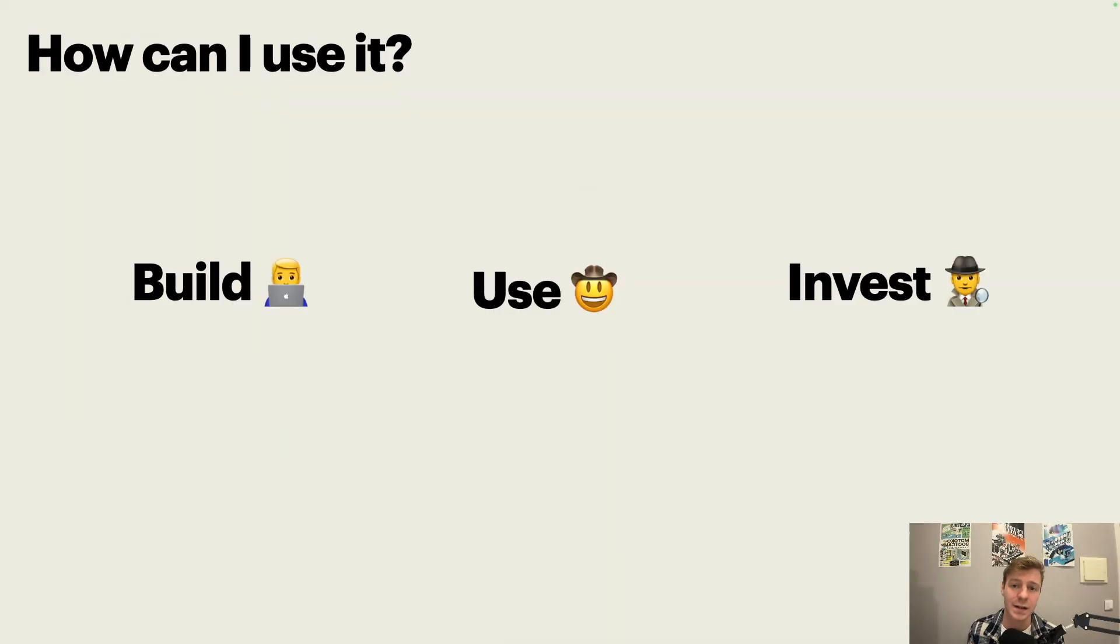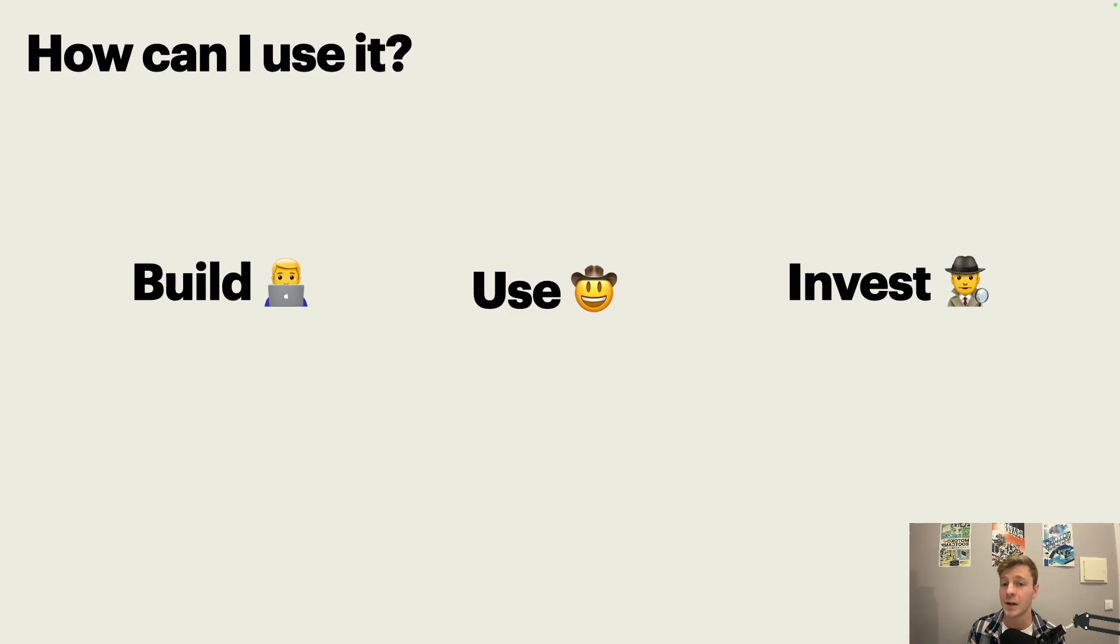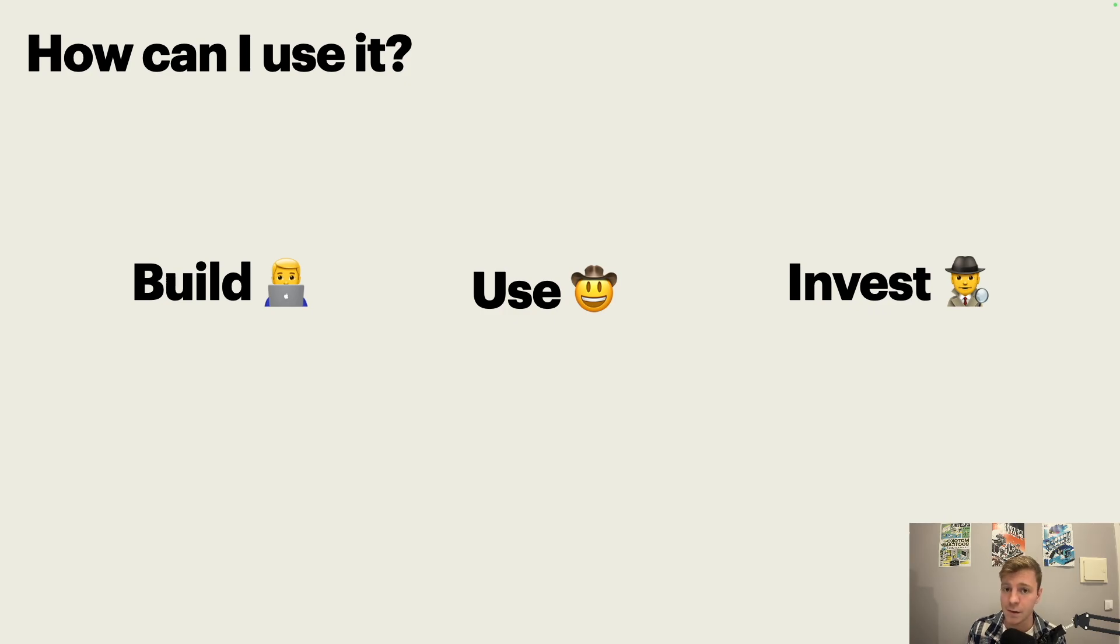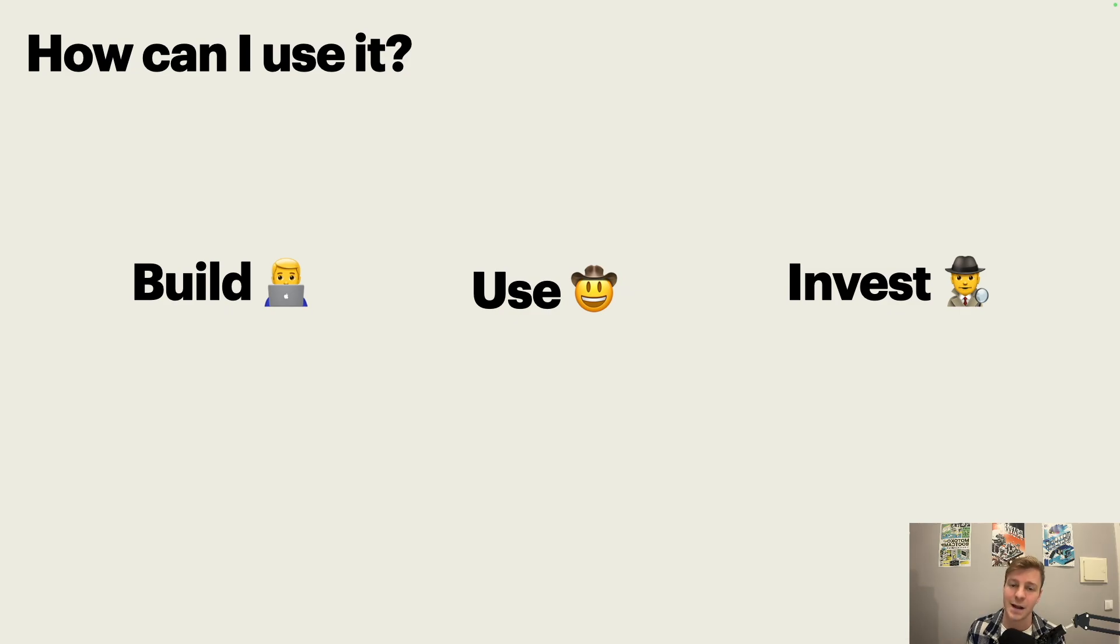How can you use the internet computer? Well, you can build on it. If you want to build, you can join Motoko Bootcamp. You can use it, you can just use applications. I will show you OpenChat. You can also invest. I don't recommend any specific applications, but since you can own applications, you are able to invest in projects and do your research.